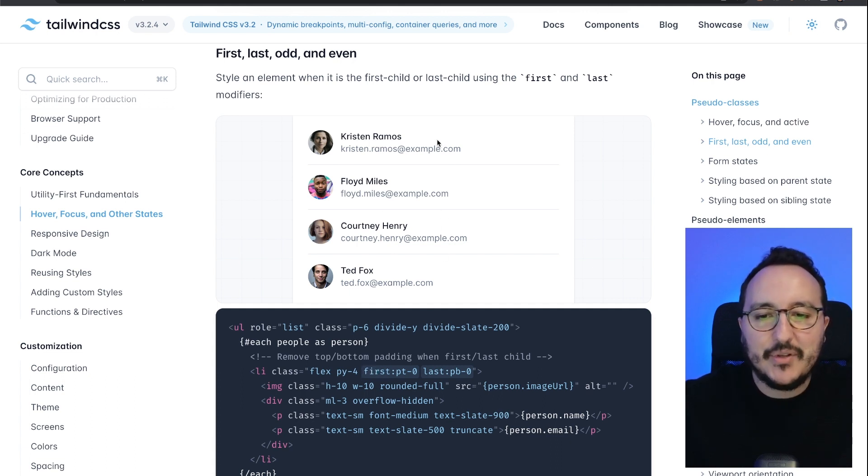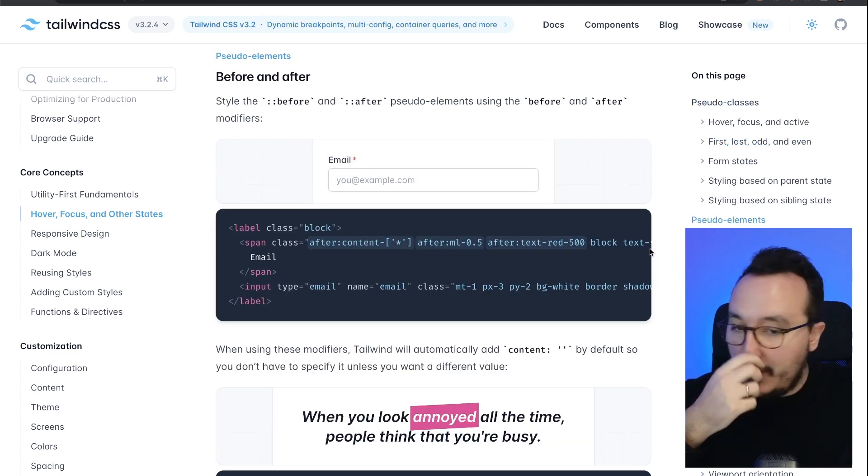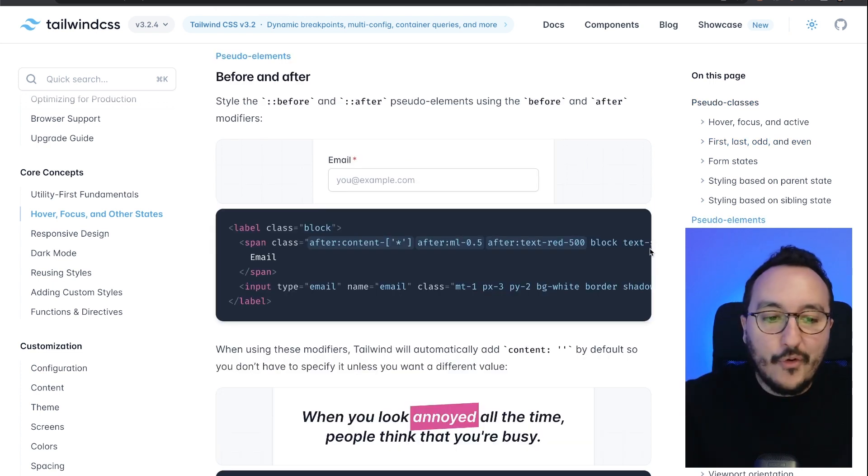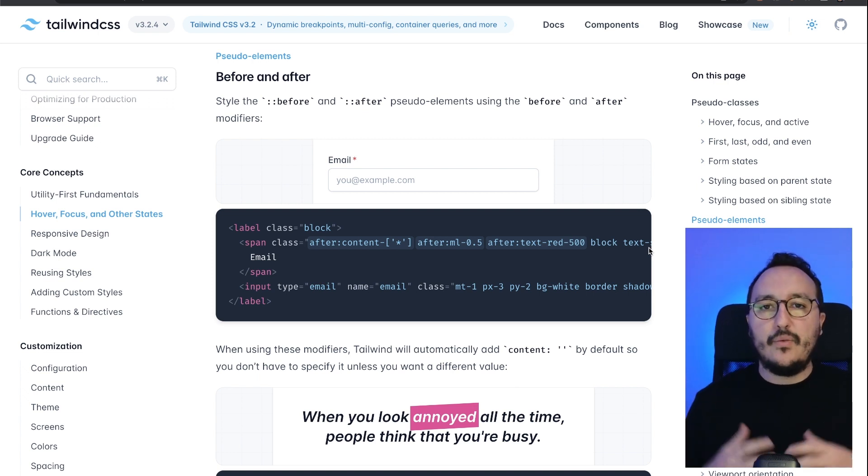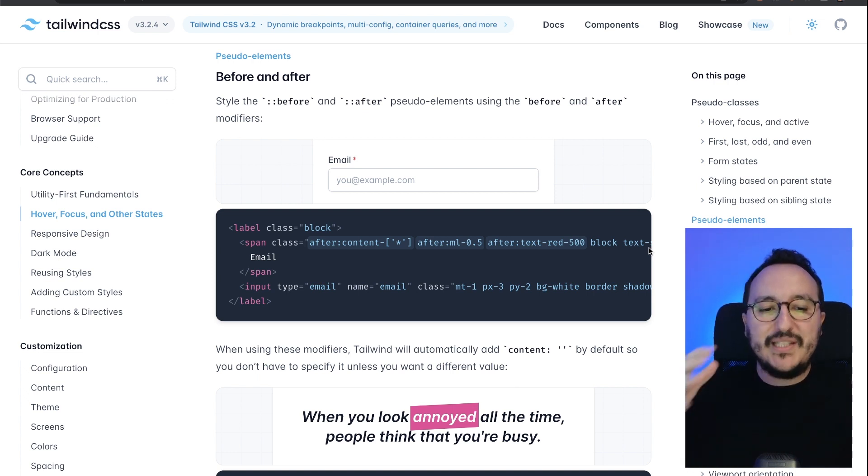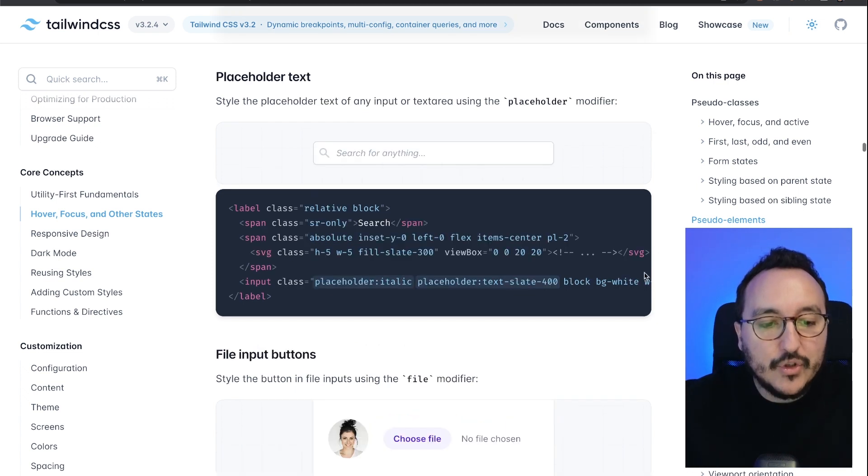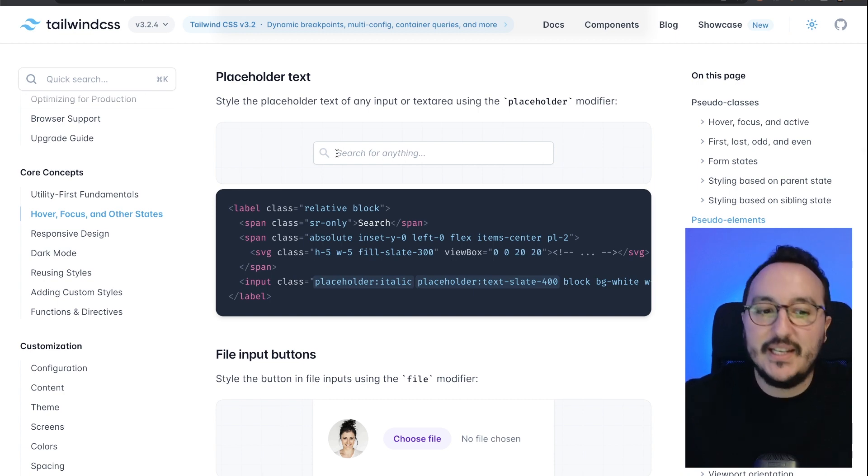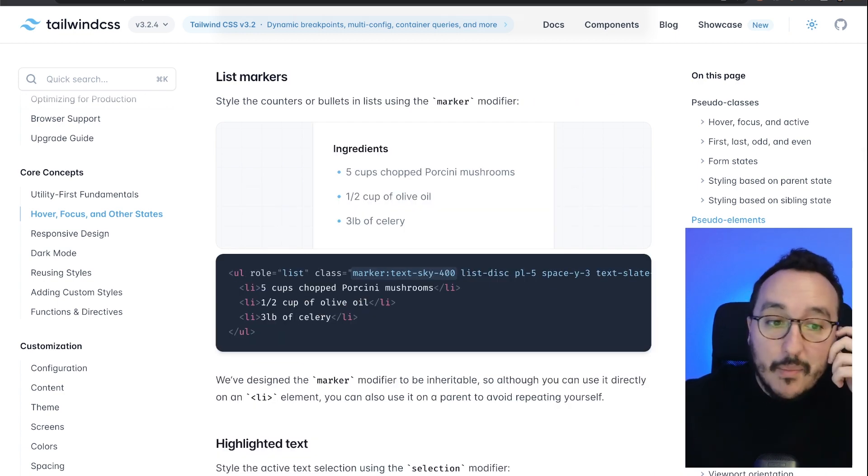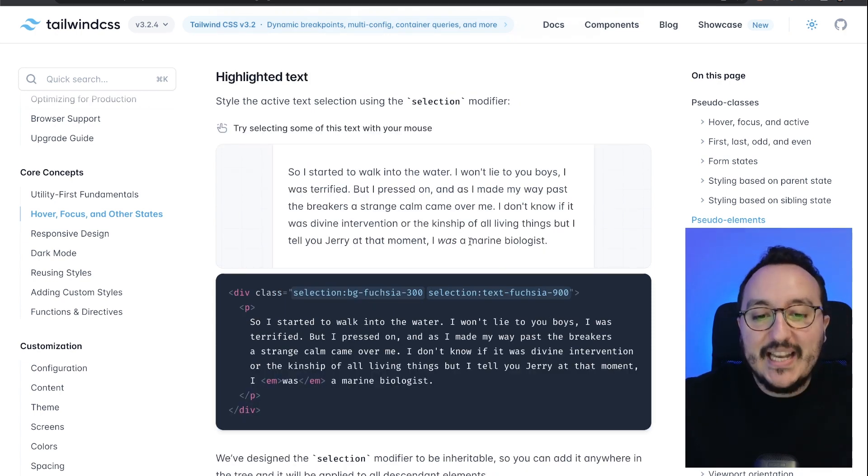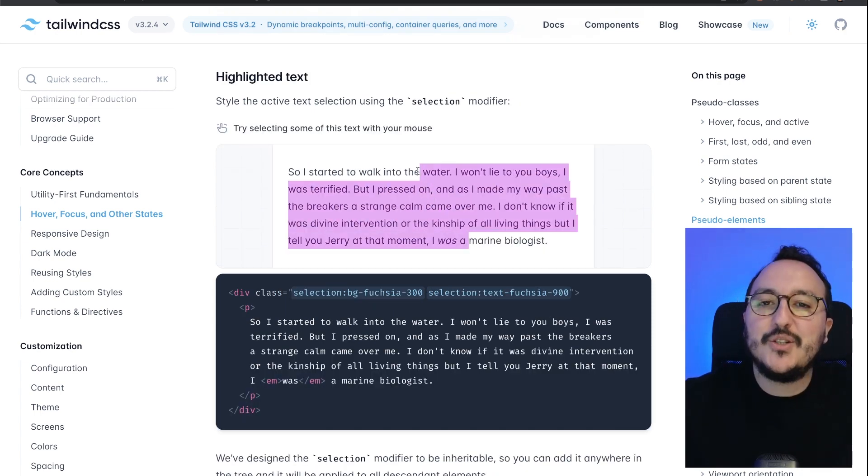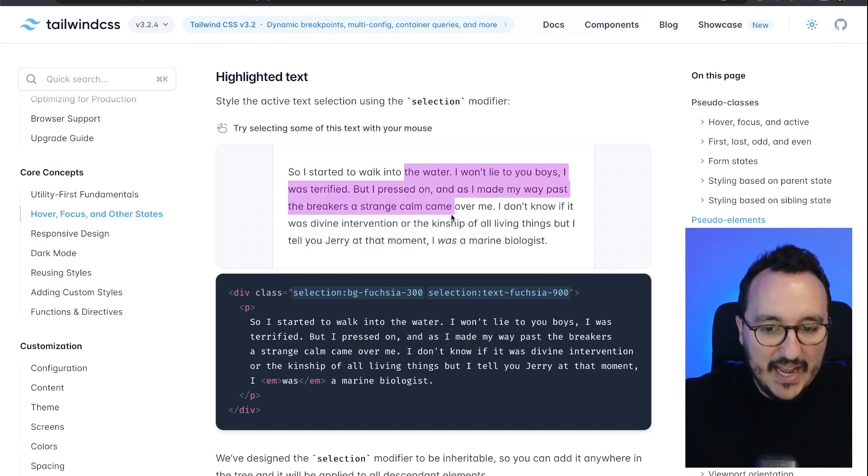It's also working with before and after pseudo-elements. Yes, Tailwind works with pseudo-elements, and we can also target, for instance, the placeholder if you want to put them in italic, the list markers—that's an example—or the highlighted text. Here I want to change the color of my highlighted text. I can do it with Tailwind simply with the modifier selection.